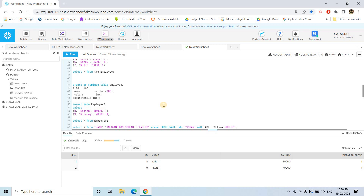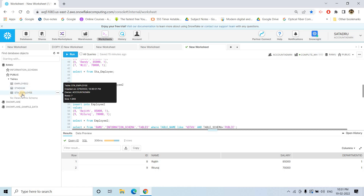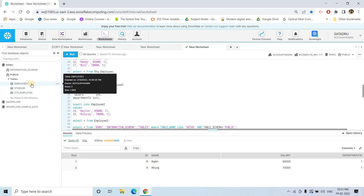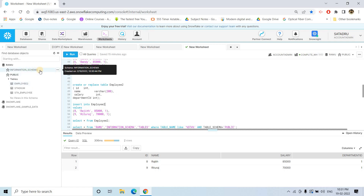Now suppose the business requirement is to drop all the tables which are having the name STA in them. So stadium should be dropped and sta_employee should be dropped, but not employee_two. Then how you can do this? Basically you have to execute multiple drop queries, and you might not know how many tables are there which have the name like STA. That many drop queries you have to execute dynamically.